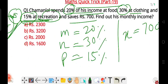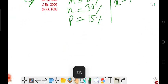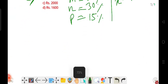We take this basic formula trick. So, monthly income — M.I.